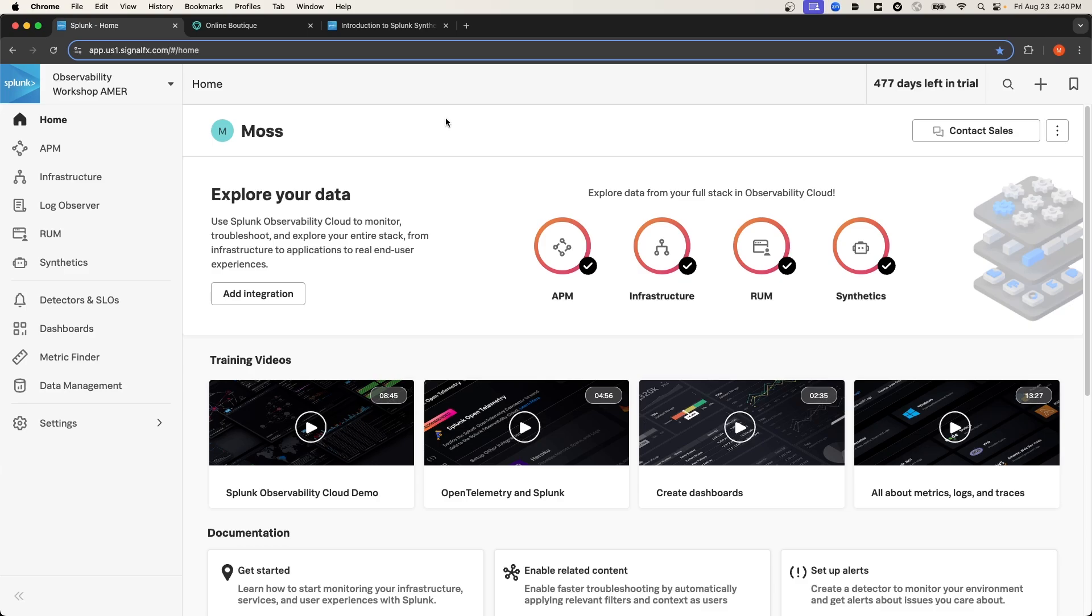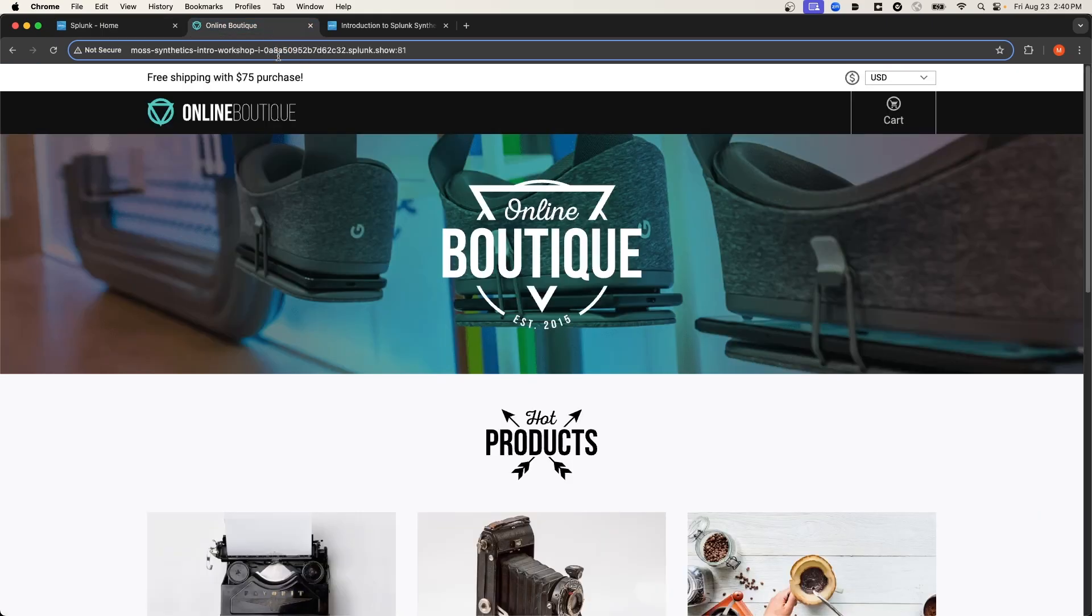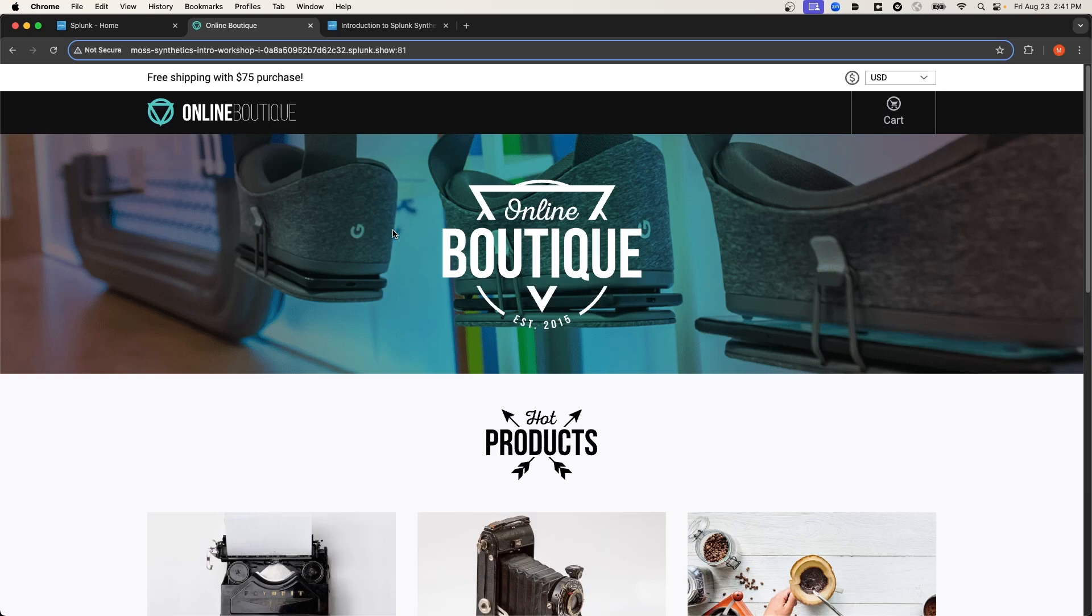Synthetic monitoring is essentially a way for you to simulate an end-user experience. For example, I have a sample application called Online Boutique, and it's an e-commerce site where I can purchase products. As an e-commerce application, there are critical end-user workflows that you want to make sure are always available.